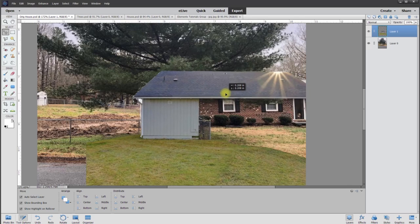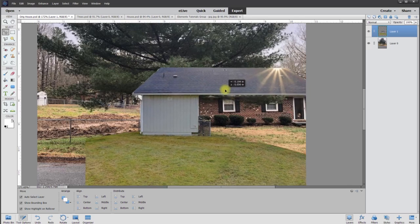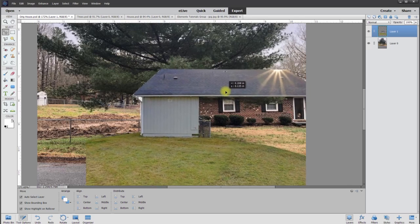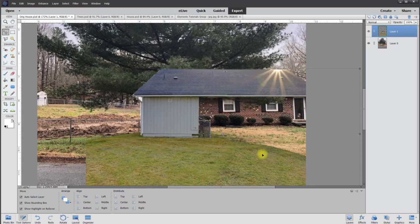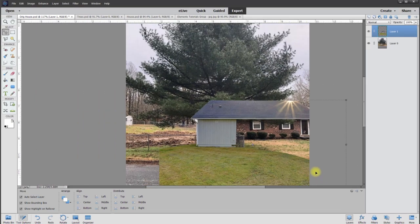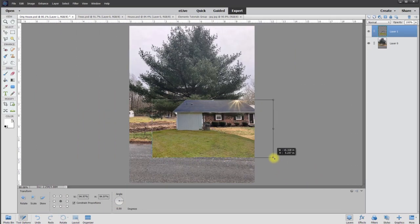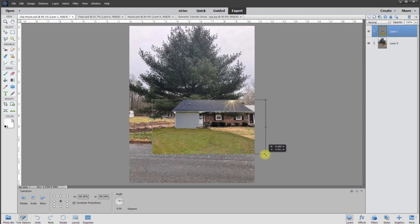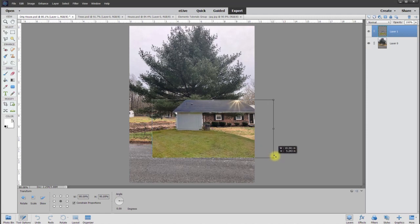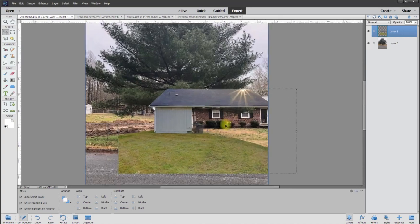So we're going to put this right around here, and this will match almost the same roof length. Let's see if I can go a little bit smaller even. I'm going to go with this right around here.